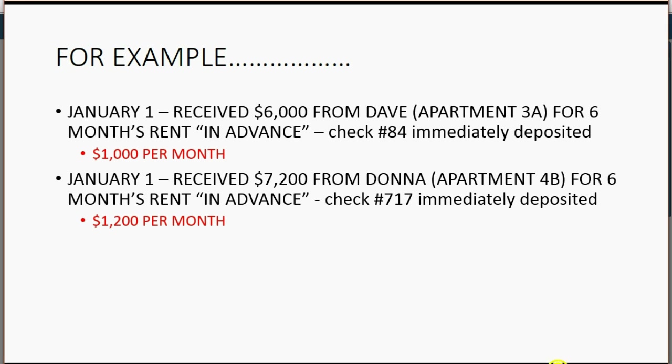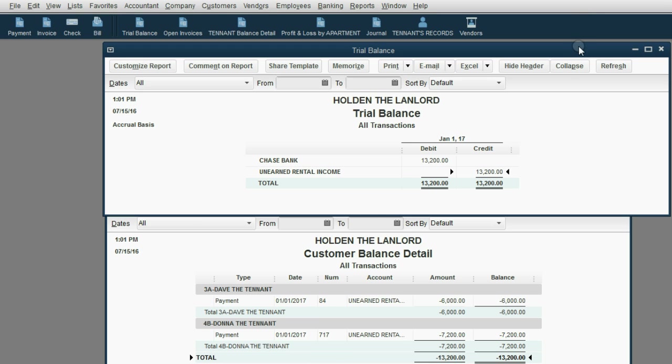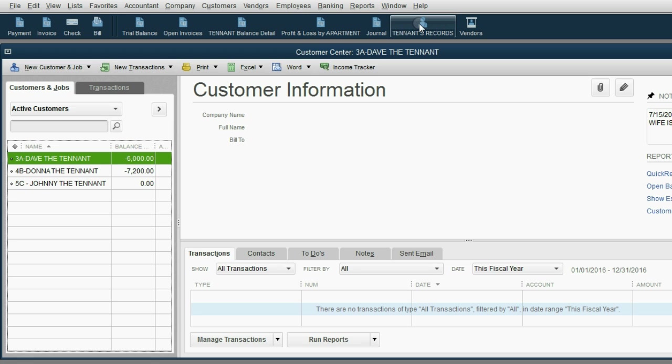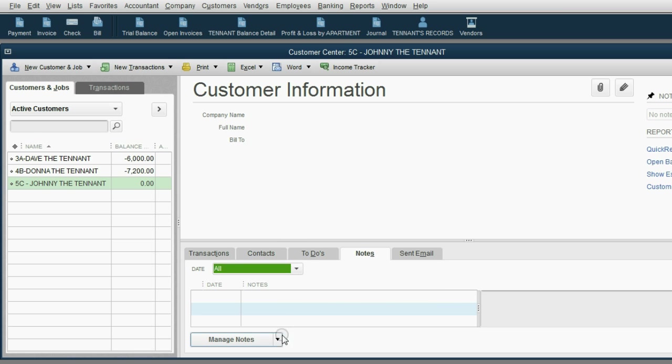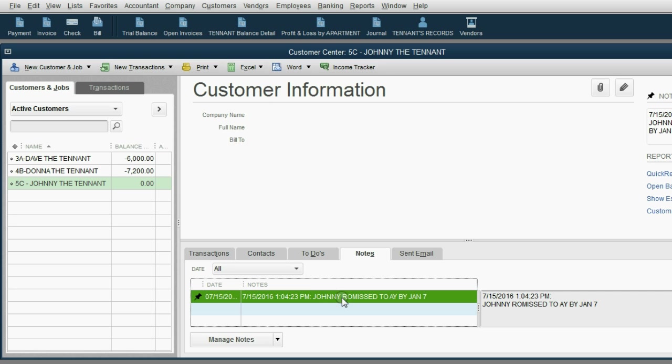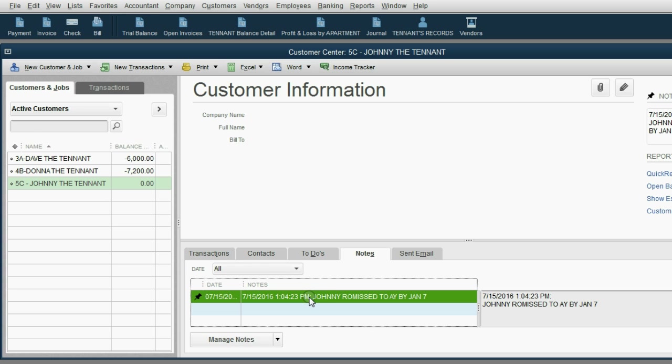Now, let's imagine our third tenant, Johnny, is a bit of a deadbeat. And on January 1, he paid nothing. But his monthly rent is $700 per month. And if we spoke to Johnny, and Johnny promised he would have the rent within the week, we should put that in the notes in the tenant's records. So, from the icon bar, we can click tenant's records, which is really the customer center, click on Johnny the tenant, and then click on notes. Now, we're going to go to manage notes, add a new note, date and time stamp the note, and hit enter, and say, Johnny promised to pay by January 7th. And whatever other information you feel is necessary to remember about Johnny. When you click OK, the note stays there, and all you have to do is open the tenant center, click on Johnny, and you will see the substance of the note.